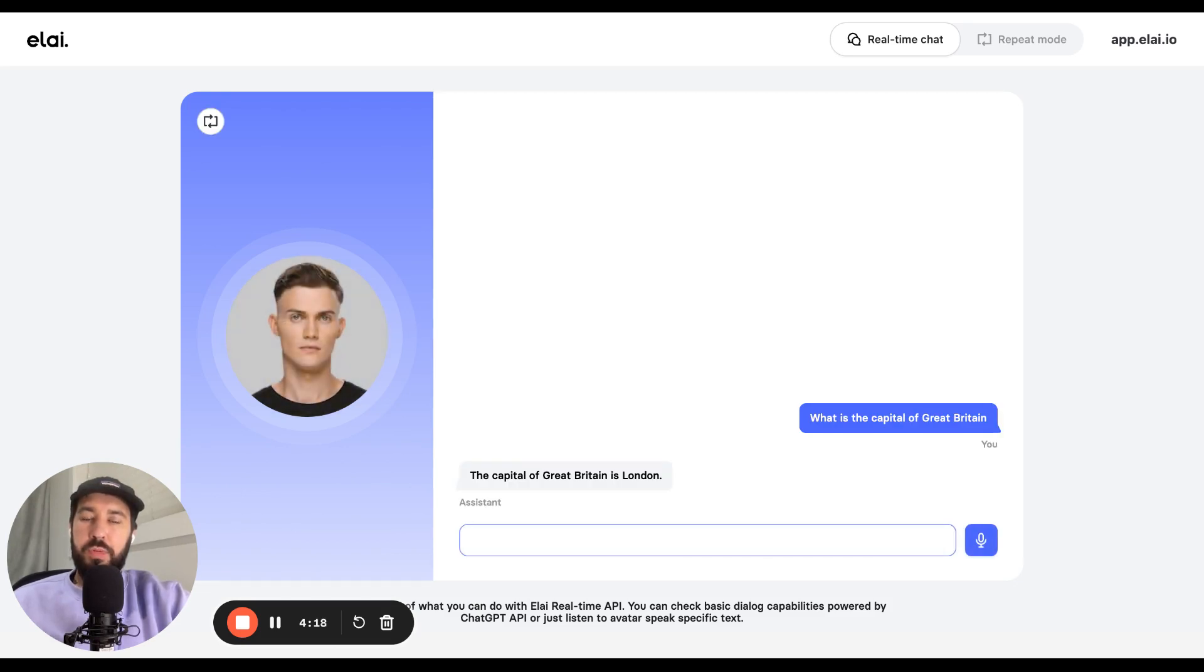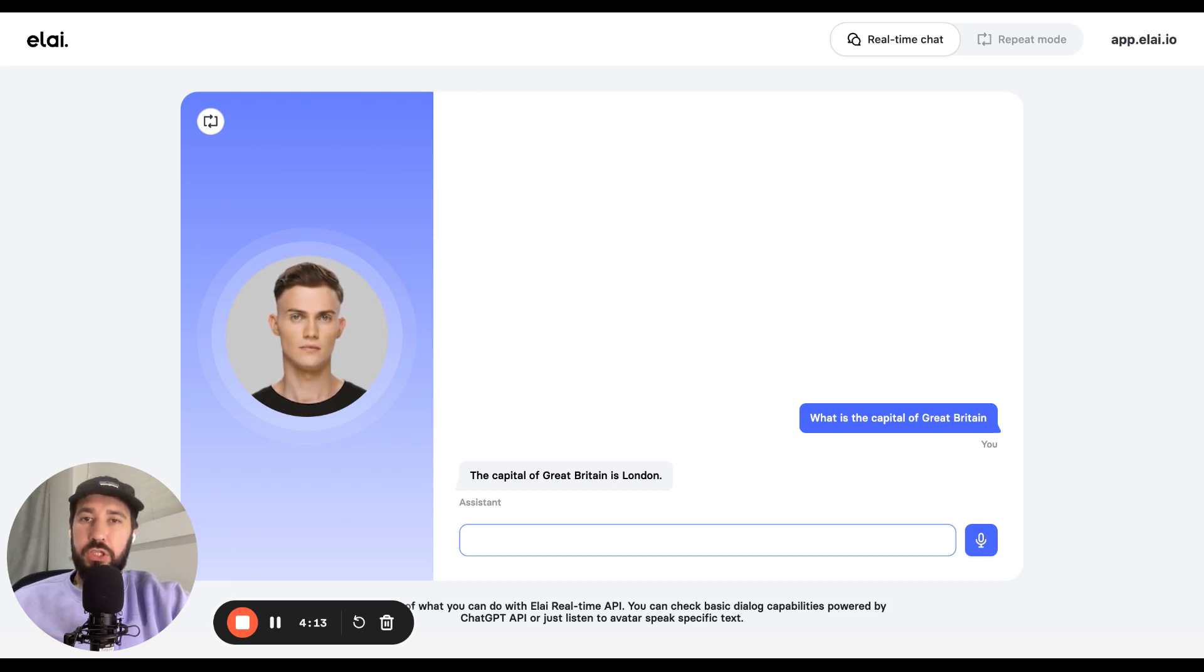So basically with this update you are able to integrate real-time conversations with avatars in your application using our API.